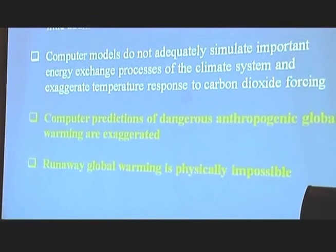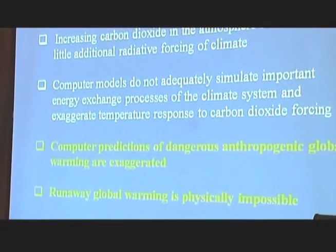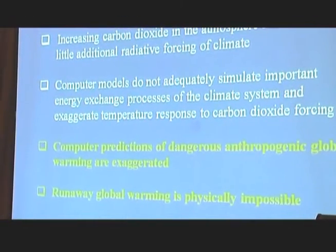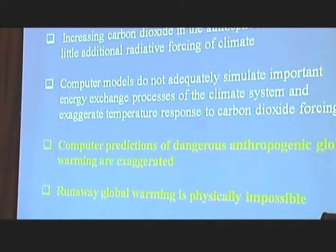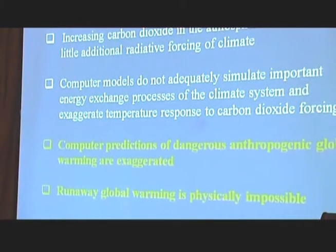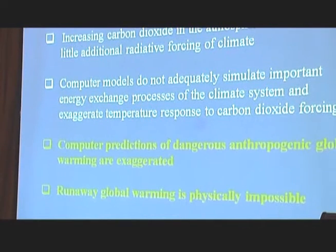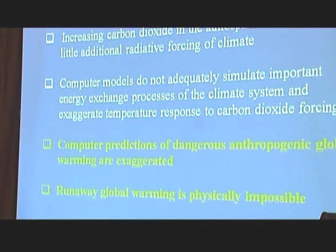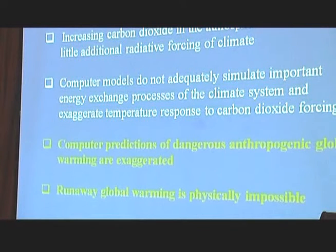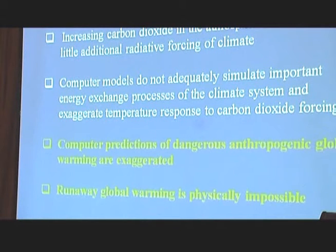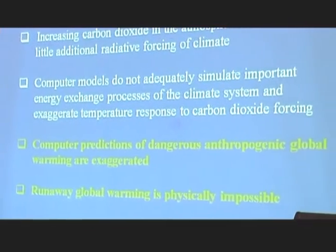I say dangerous global warming — even human-caused global warming — is an illusion. Increased carbon dioxide in the atmosphere has little additional radiative forcing on the climate. Computer models misrepresent the important energy processes in the climate system. Computer predictions of dangerous anthropogenic global warming are exaggerated, and particularly runaway global warming is physically impossible.